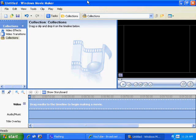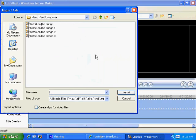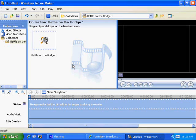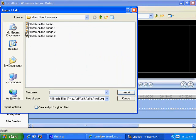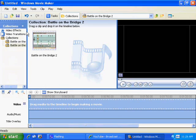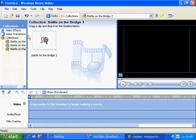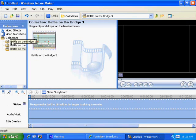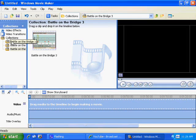So you open it up, and you start importing all your movie files. So you just go to import, and like I have Battle on the Bridge part one and part two, control I, part three. And there you go, you've got all your videos imported into Windows Movie Maker.